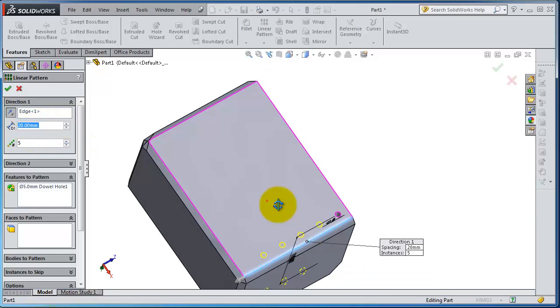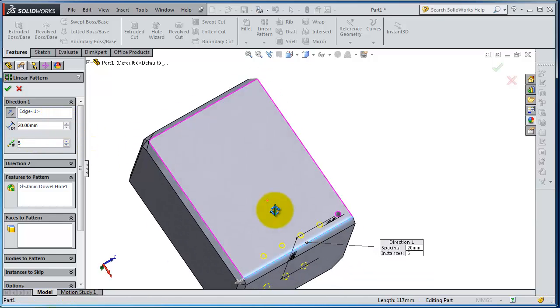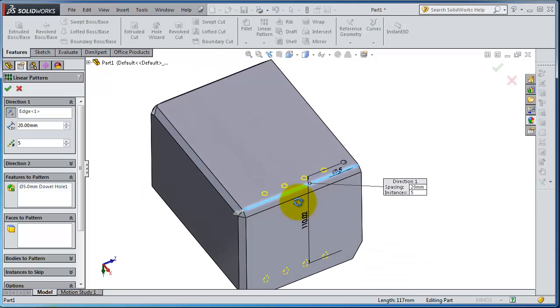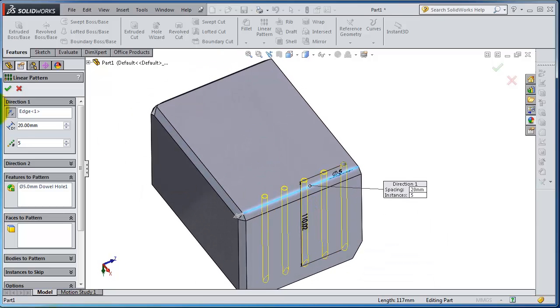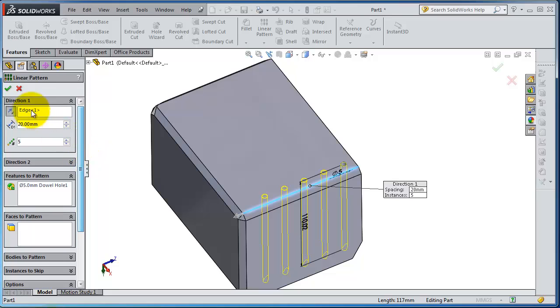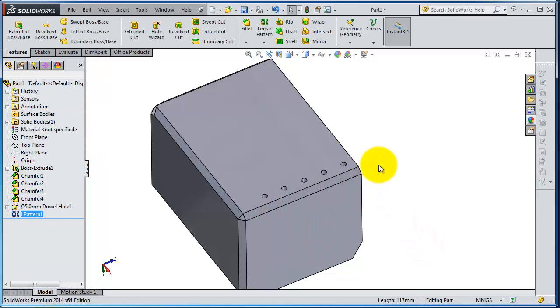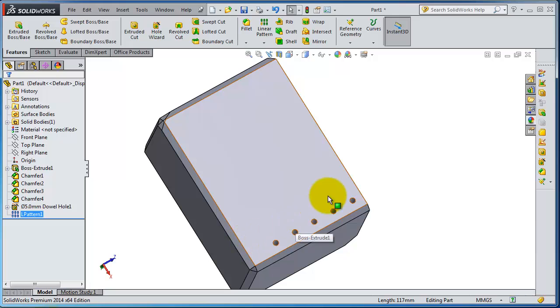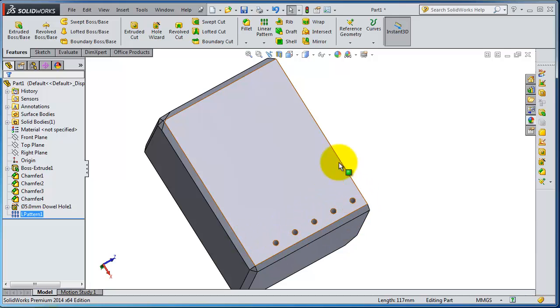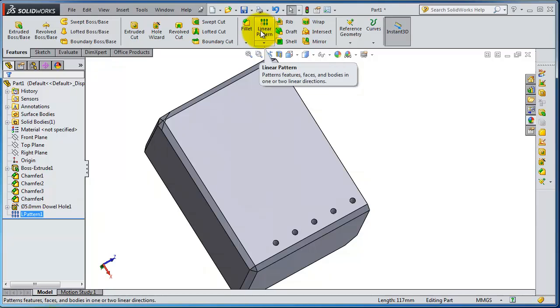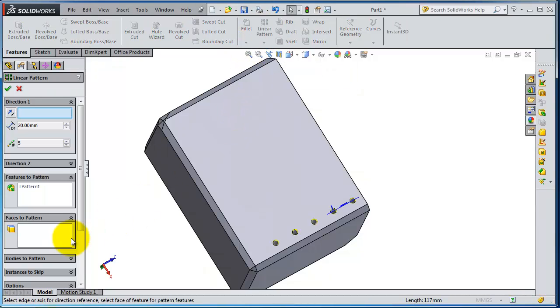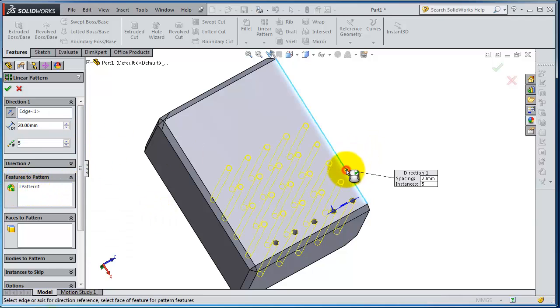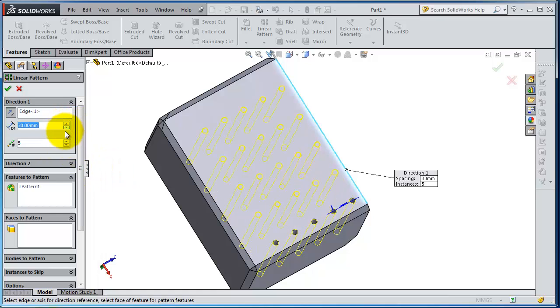You're done, click OK. If you want to create this pattern as well on the other side, you can do it as well. So let's take linear pattern. You have the features already selected. Select that edge, make the distance. Let's make it 10.